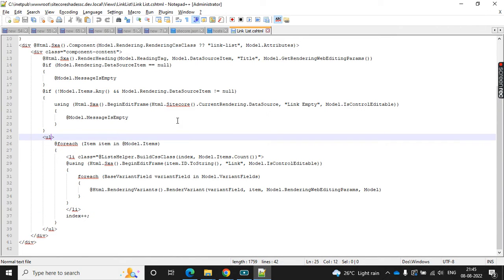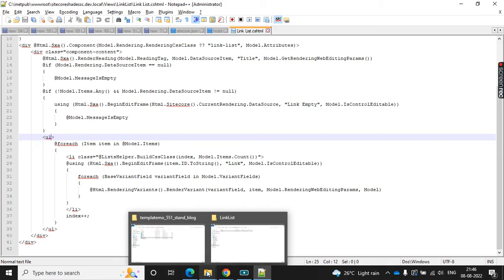We can directly add the class here, but it's not a good practice because whenever we do some upgrade in the SXA, they may add some changes in this file so it may overwrite the file and we may lose our changes. The best practice is we can use the same rendering but create a custom view path for this particular component.